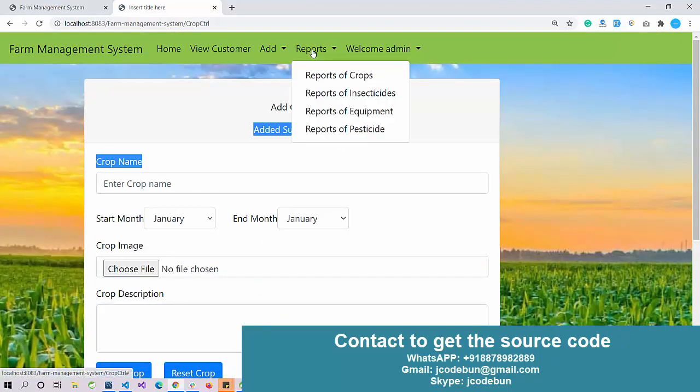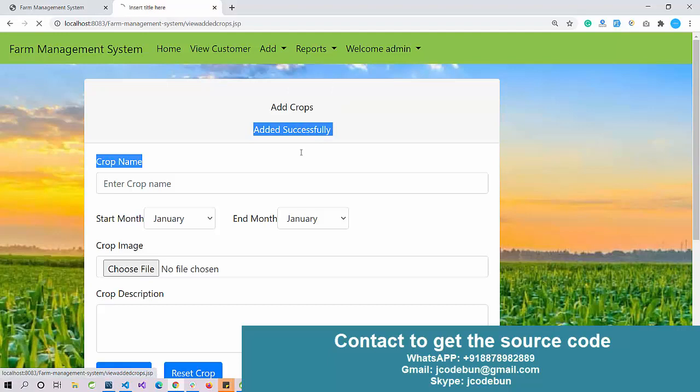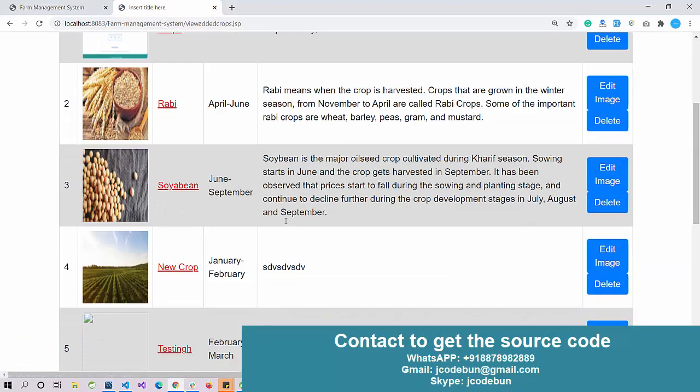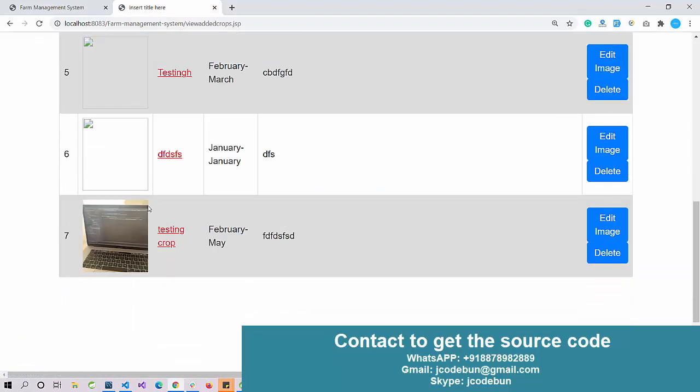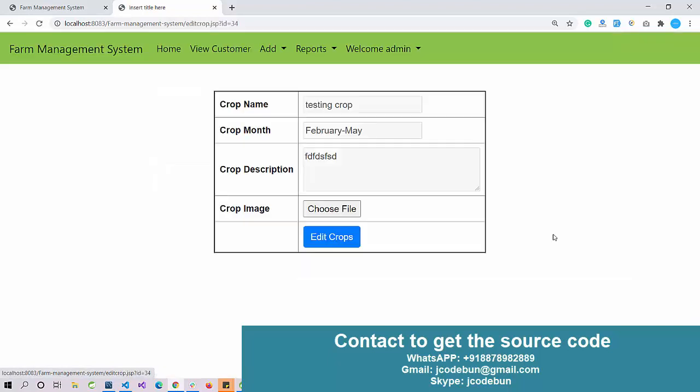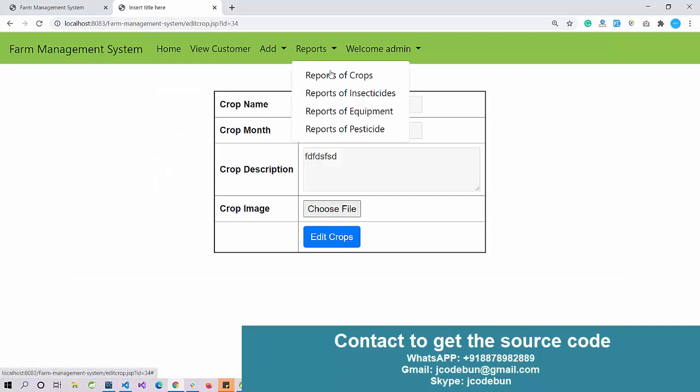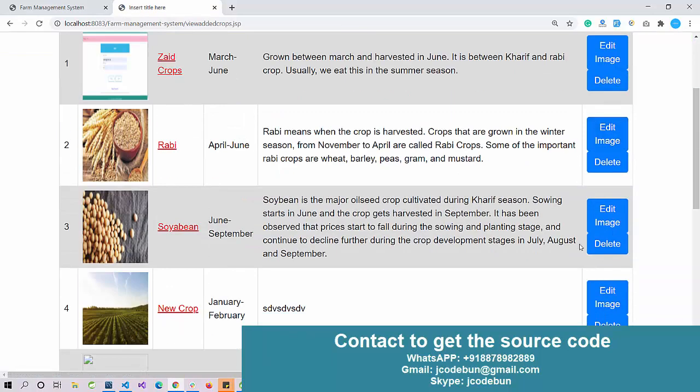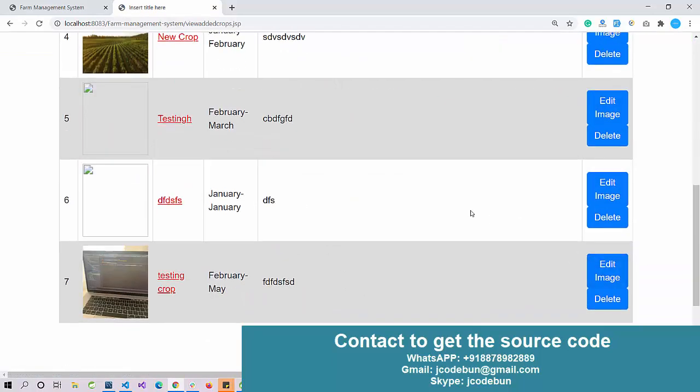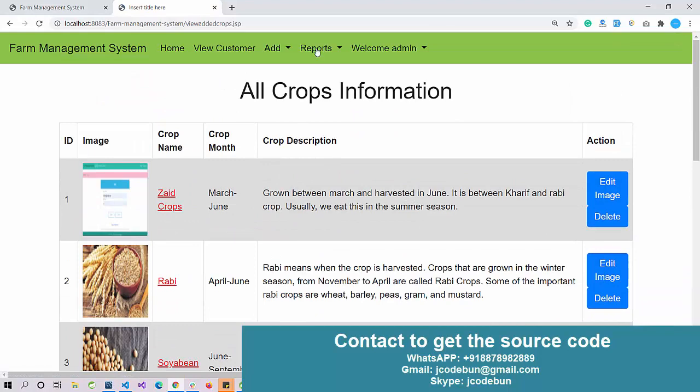This will be now under the report section. We can view the crops - you can see the recently added crop there. There's also the option to edit the image or delete the image. You can click on edit image, select a new image, and also has the option to delete the records.